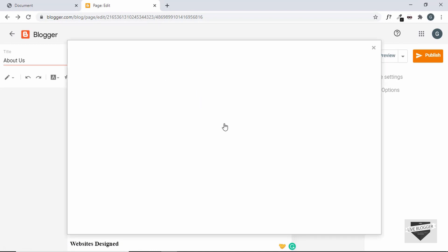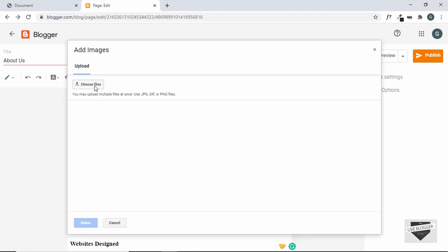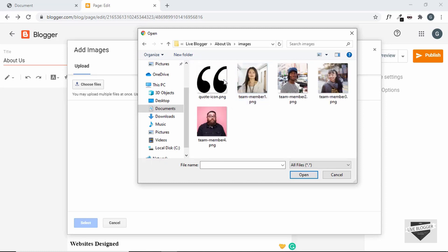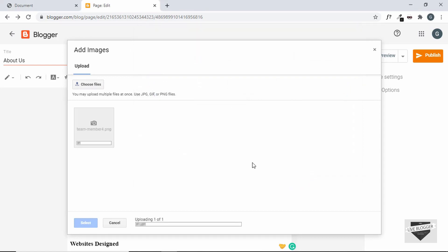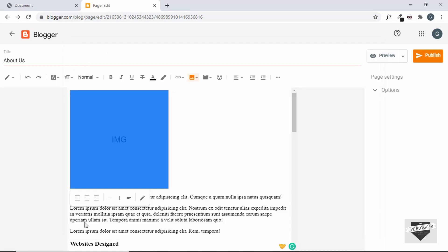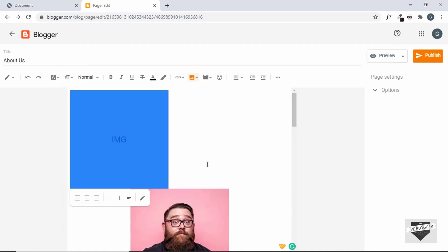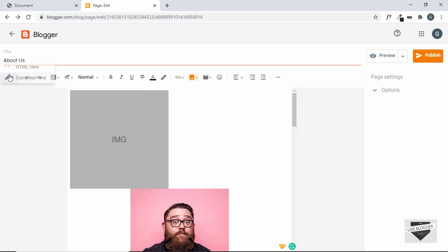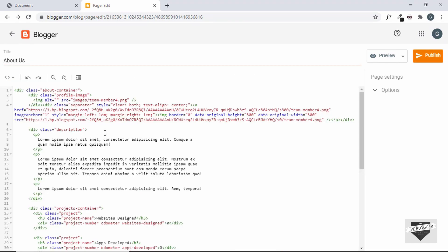Click Insert Image, then Upload from Computer, and click Choose Files. Go into the images folder of our project, select the first image, click Open, then click on the image and click Select.